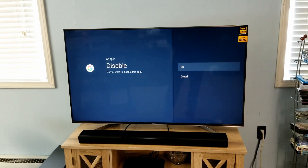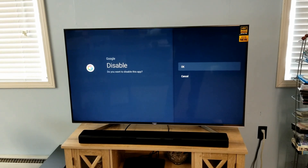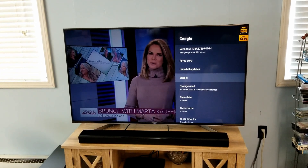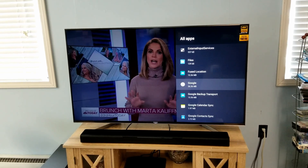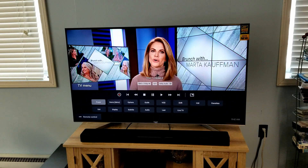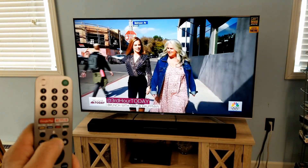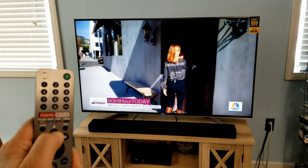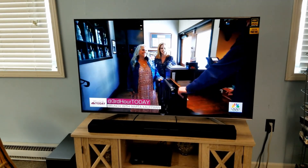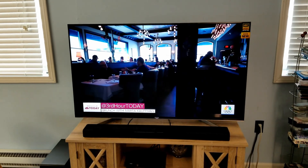This is where we select 'Disable.' I'll select disable and confirm — 'Are you sure you want to disable this app?' — and click Okay. There it's disabled. I'll hit back and return to TV settings. Now, with the microphone on the remote, when I hit that microphone button, nothing comes up on the TV. Google has been disabled altogether.